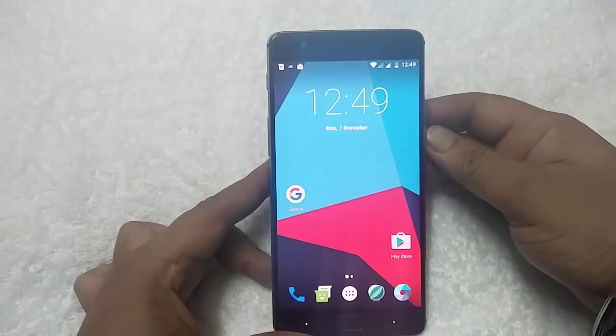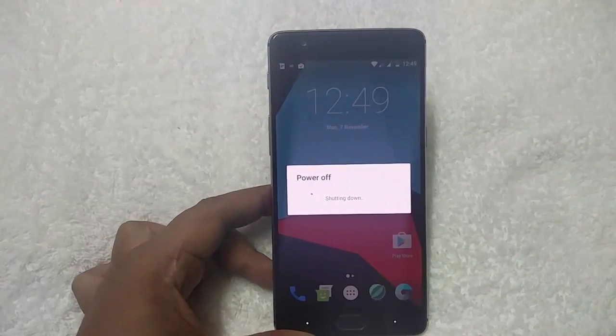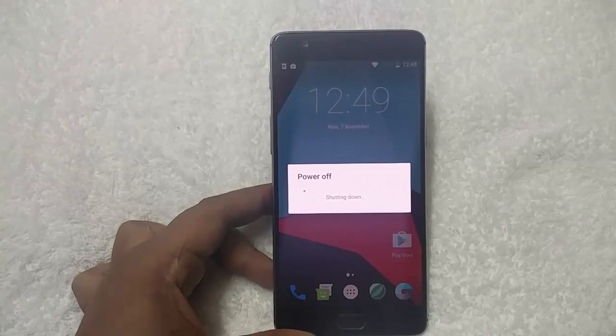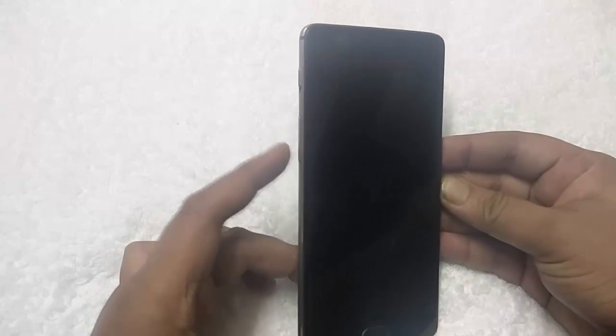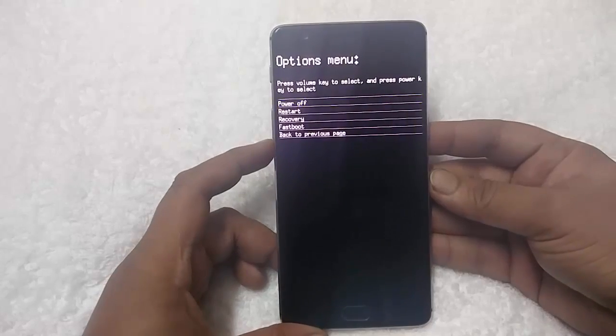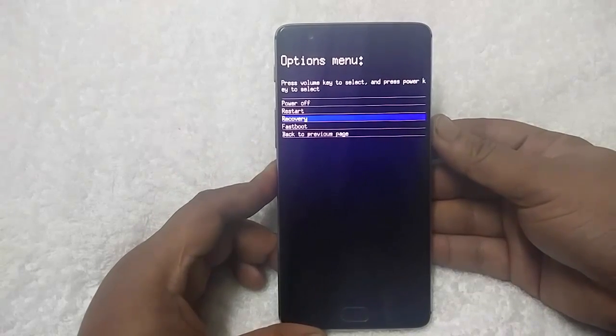To boot the OnePlus 3 into TWRP mode, first switch off your phone. Once the phone is switched off, wait for 5 to 10 seconds. Now the phone is turned off. To boot into TWRP mode, hold down the volume down button and the power button together. Then select recovery using the volume buttons and hold the power button to boot into TWRP recovery mode.